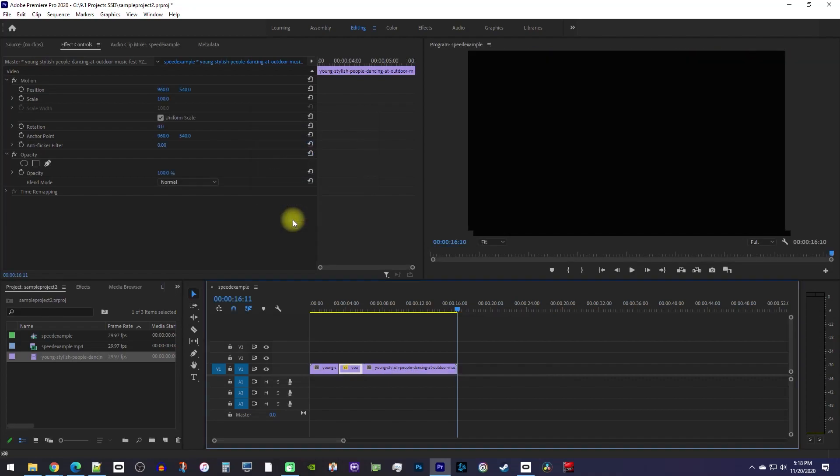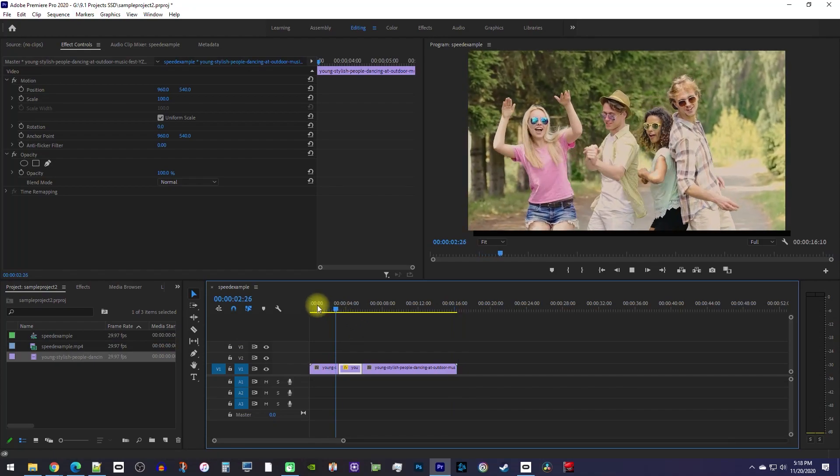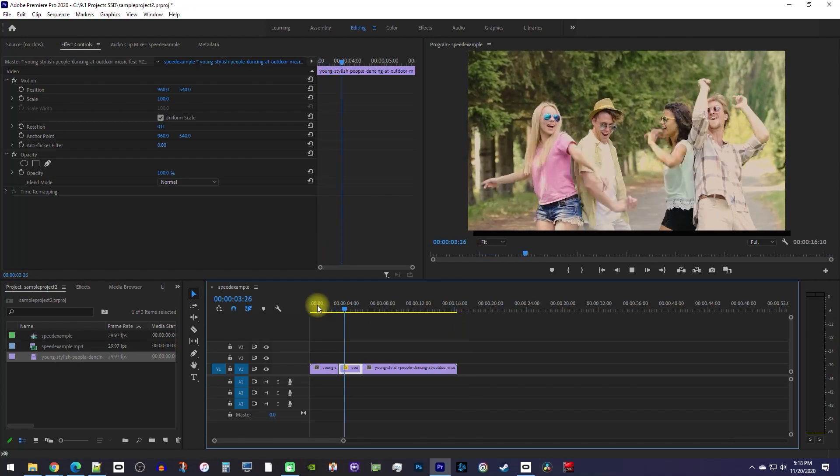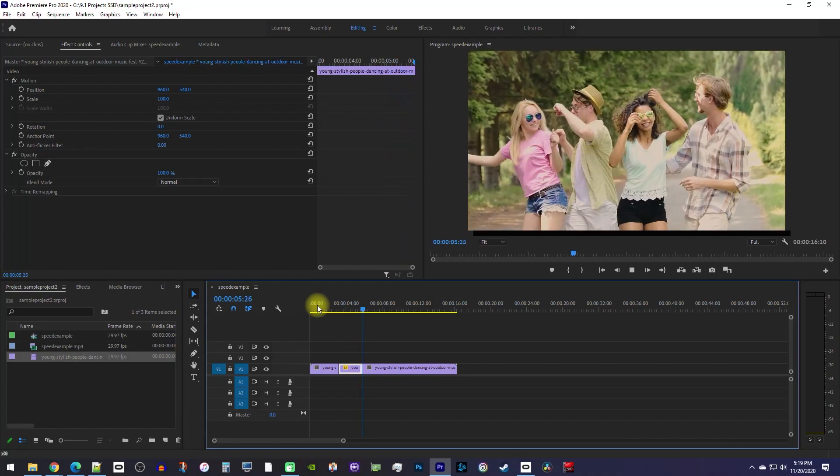Alright, first notice how my last clip stayed together with the rest of my clips. And now when I play this back, my clip only speeds up during the part I cut out.